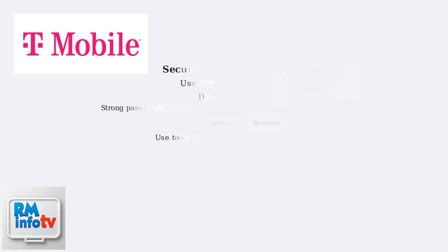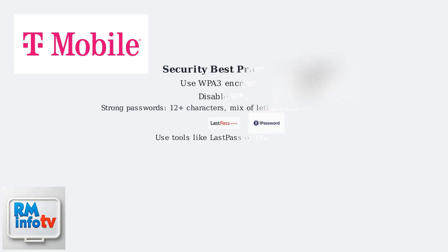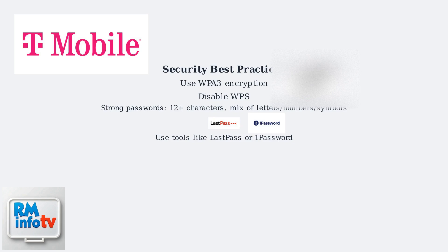Make sure you're using WPA3 encryption for optimal security and consider disabling WPS. Generate strong, unique passwords, at least 12 characters with a mix of letters, numbers, and symbols. Tools like LastPass or 1Password can help with this.